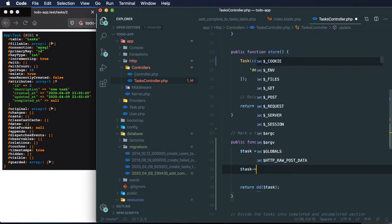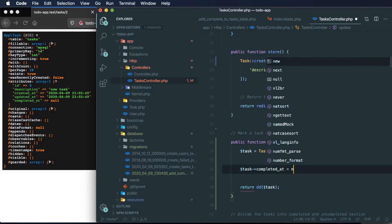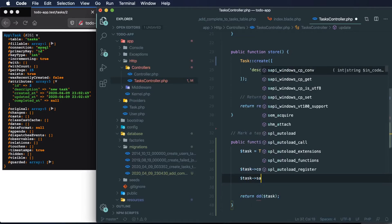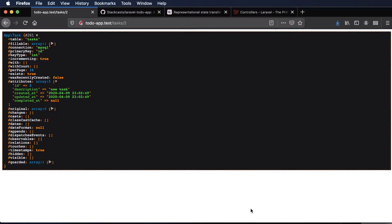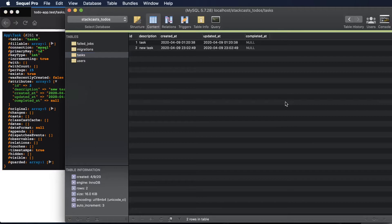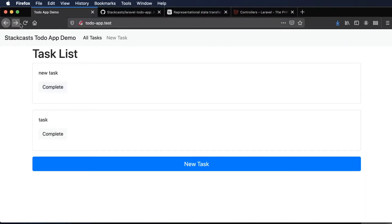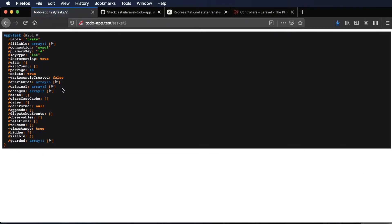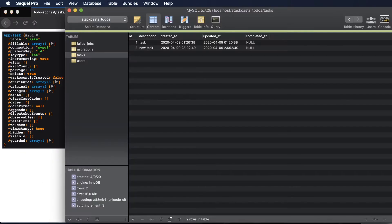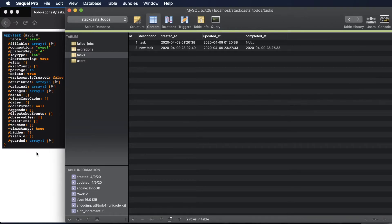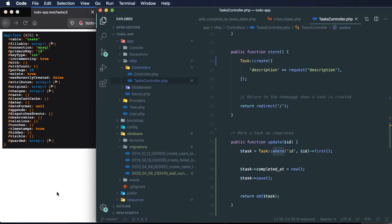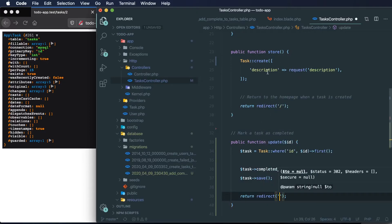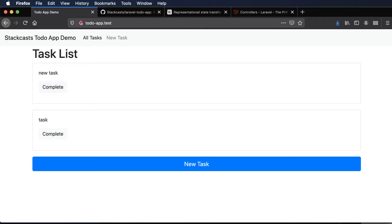So now that we're able to die dump this task and we're correctly receiving it, let's try and update it. To mark our task as completed, we can say task->completed_at equals now(), using another Laravel helper, and then we save it. Let's open up our database to see what our task looks like, then go back, refresh our index, and mark this task as completed. We're actually marking our task as completed. So now that we're saving our completed information, let's redirect back to the homepage after completing a task. Instead of die dumping this task, we can return a redirect as we're doing in our store method — let's redirect back to the root route.